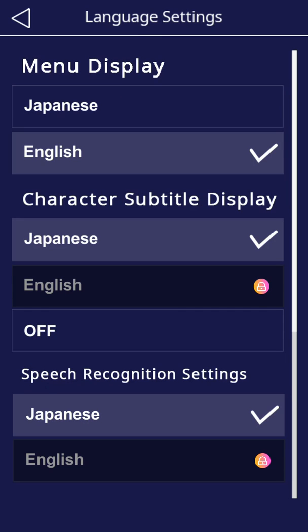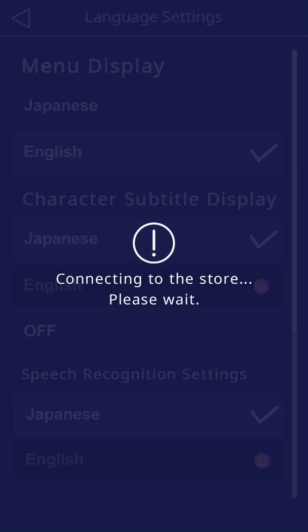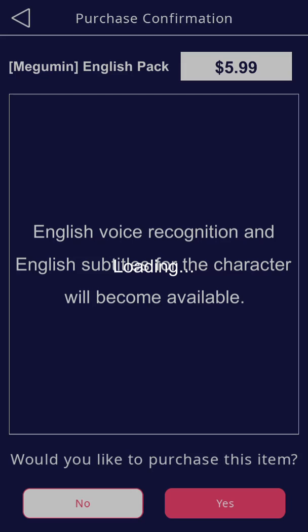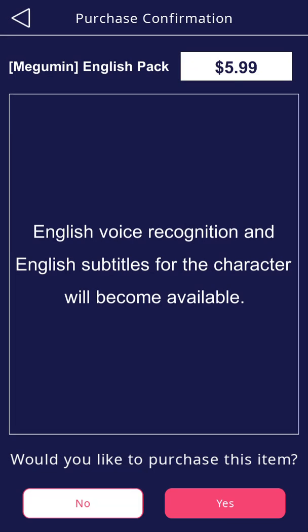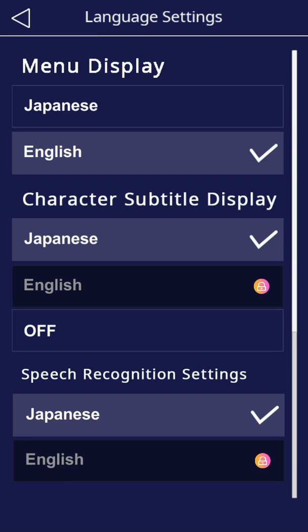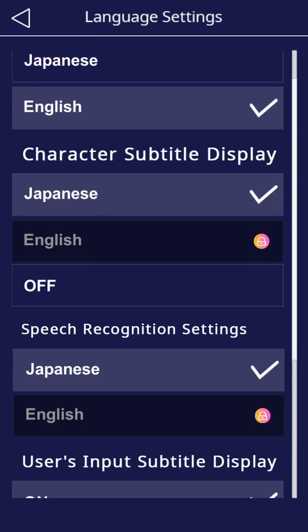There are two other options. To change character subtitles to English, you will need to purchase the additional English pack for $5.99. Just tap yes and you can purchase it through the App Store in the standard process.